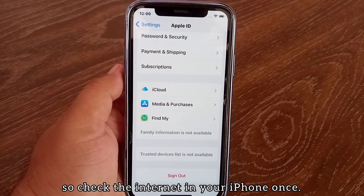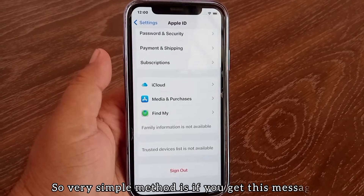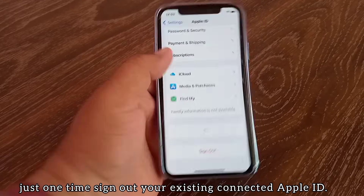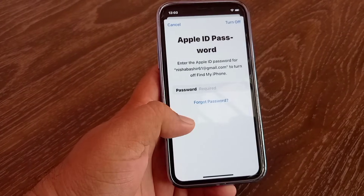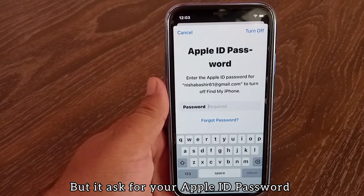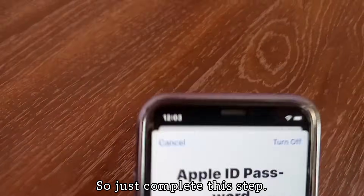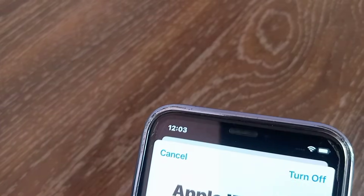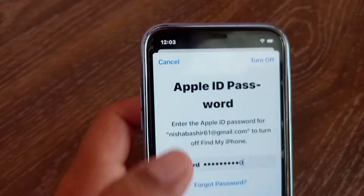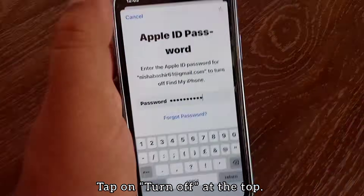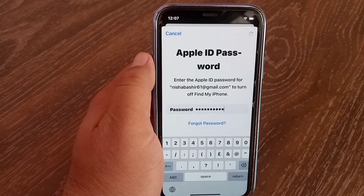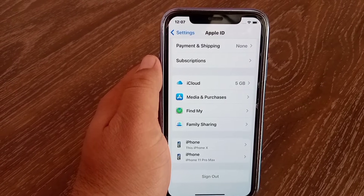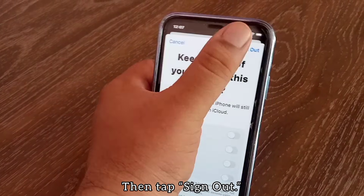Check the internet on your iPhone. A very simple method: if you get this message, just one time sign out your existing connected Apple ID. It will ask for your Apple ID password, so complete this step. Tap 'Turn Off' at the top, then tap 'Sign Out'.